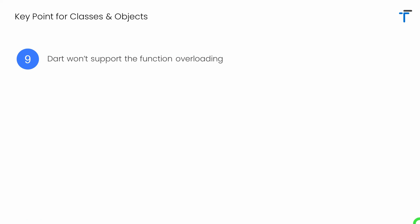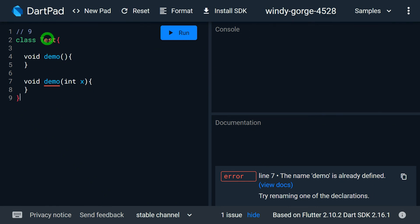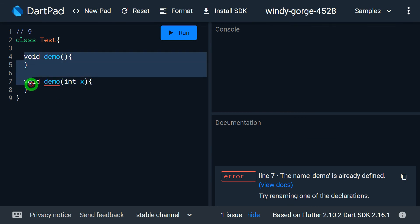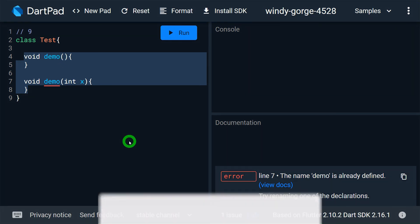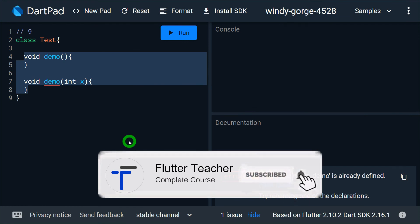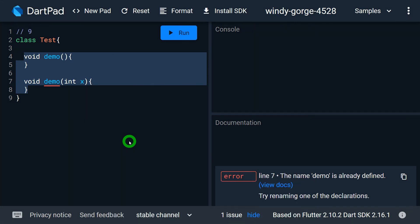Dart does not support function overloading. Function overloading is a concept that allows defining multiple functions with the same name by changing the parameter list, which is available in C++ and Java. Here, inside class Test, I'm trying to define two methods both named demo but with different parameter lists. DartPad won't allow this. If you'd like me to explain technically why Dart doesn't support function overloading, let me know in the comments and I can create a separate video on that.